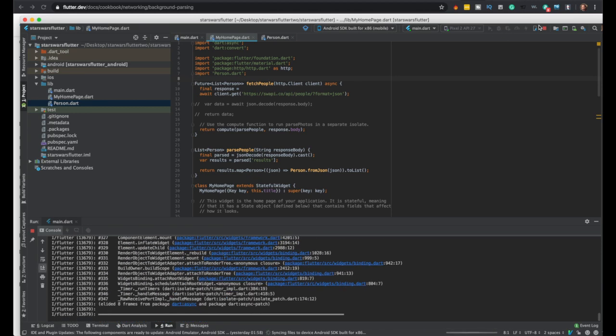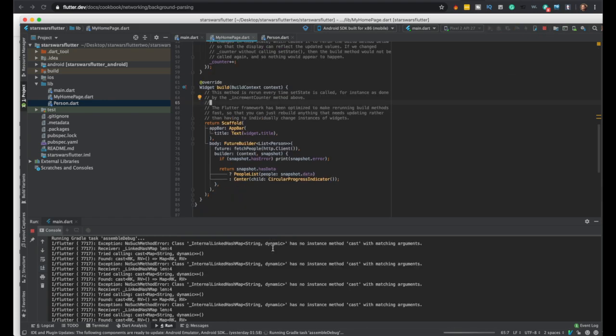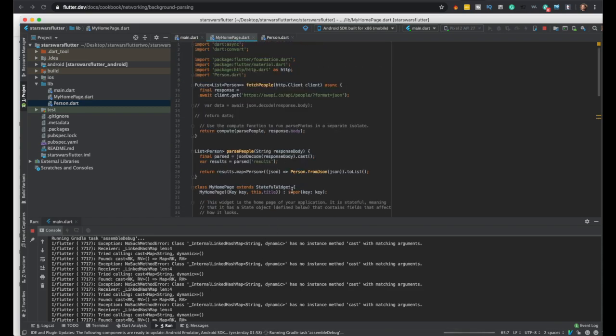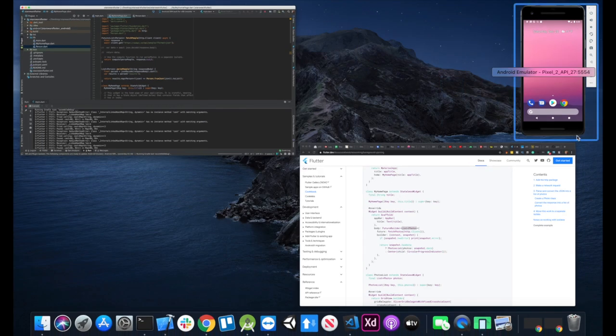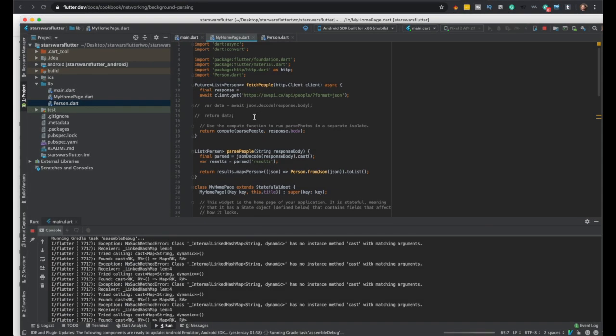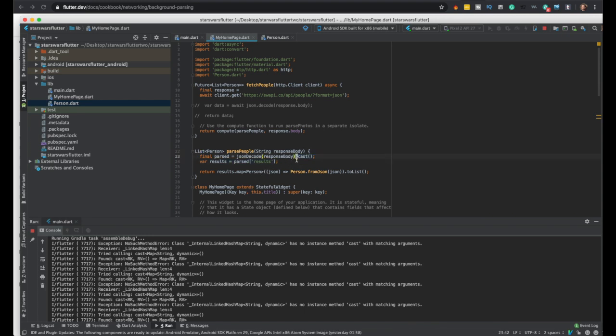I'll rerun it again. Extreme dynamic has no instance method cast.